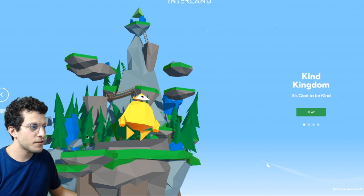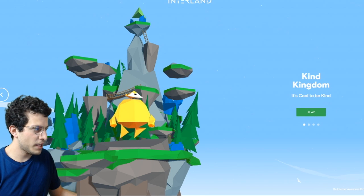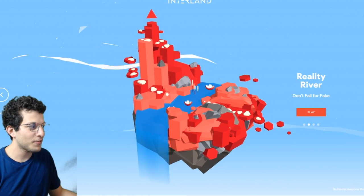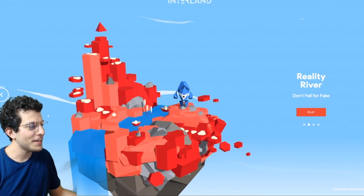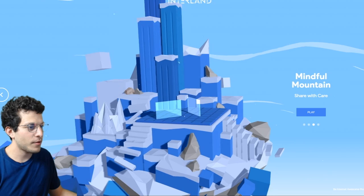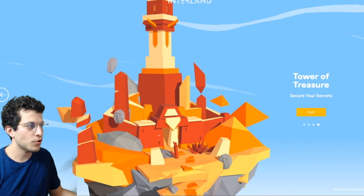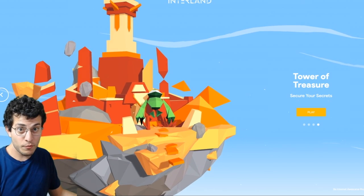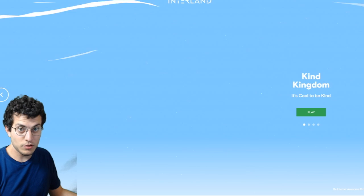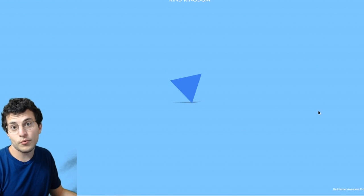You're presented with a screen first with the Kind Kingdom. You can press play, or you can go to the right to Reality River — 'Don't Fall for Fake.' Then there's Mindful Mountain — 'Share with Care,' or they can go to Tower of Treasure — 'Secure Your Secrets.' I'm not going to go through every one of these, but I just want to show you a sample of what one of them might look like for your students. You can give them the choice or make them go through each one.